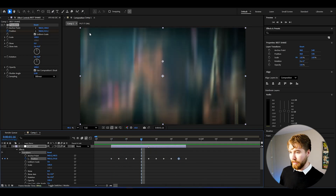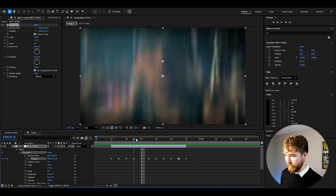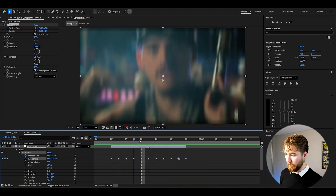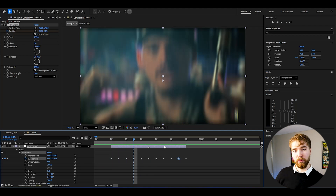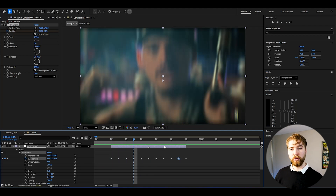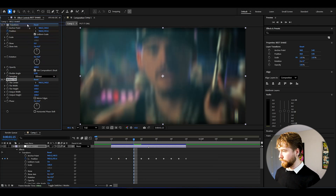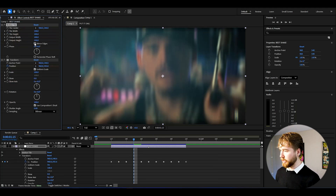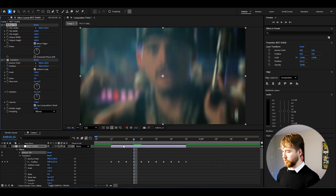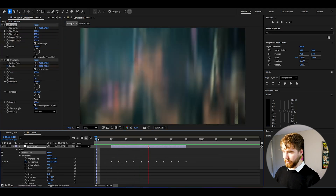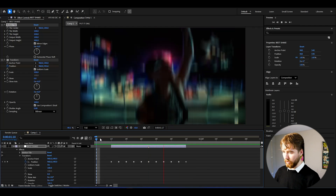With the shake, we're getting black edges as the frame moves. To fix that, add the Motion Tile effect and drag it above the Transform effect. Press Mirror Edges, then increase the Output Height — I'll set it to 200. And now we get a clean result with no black edges.